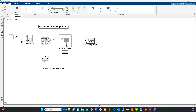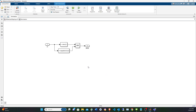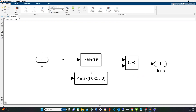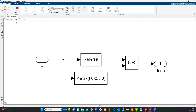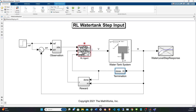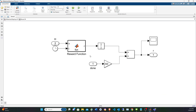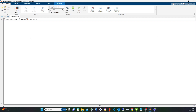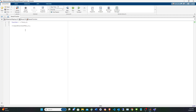Let's look at the termination signal. If you go beyond the desired height or below the initial height, that triggers a termination signal, which is fed to the agent to terminate the episode. It's also fed to the reward block, which includes a big penalty for early termination due to overflow or underflow.